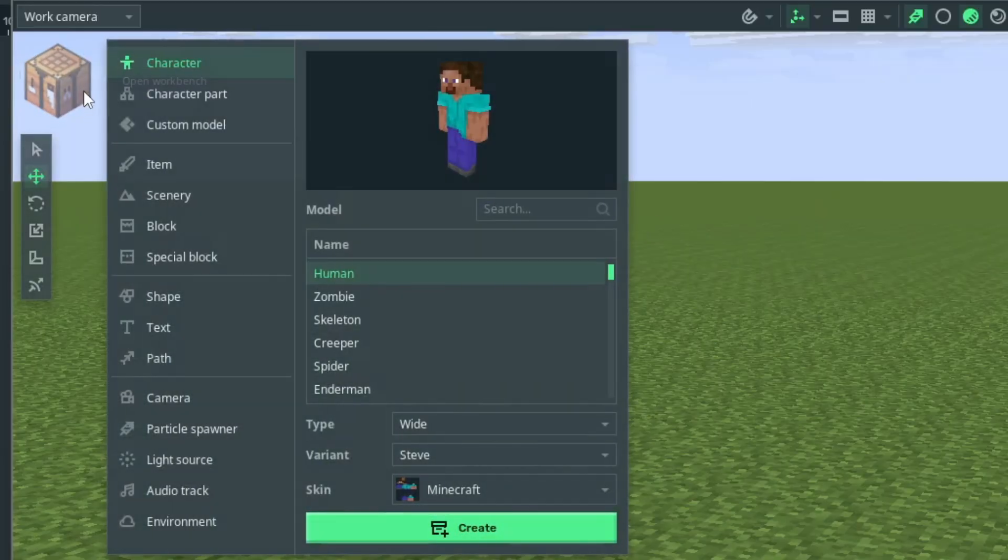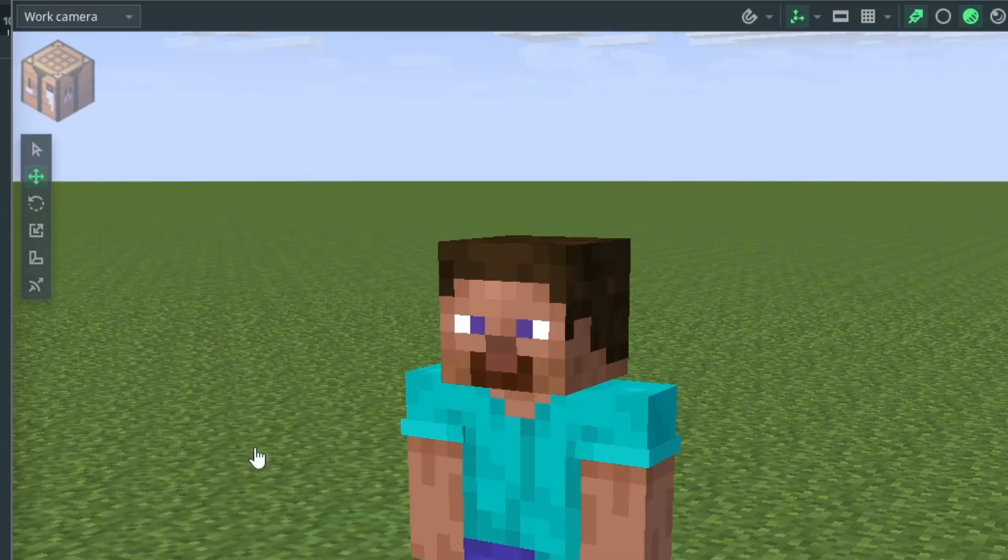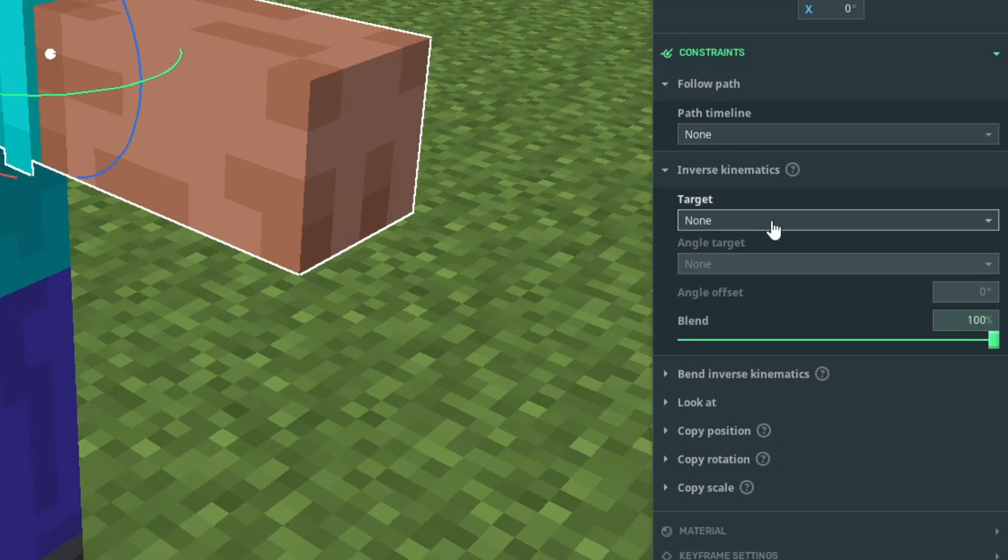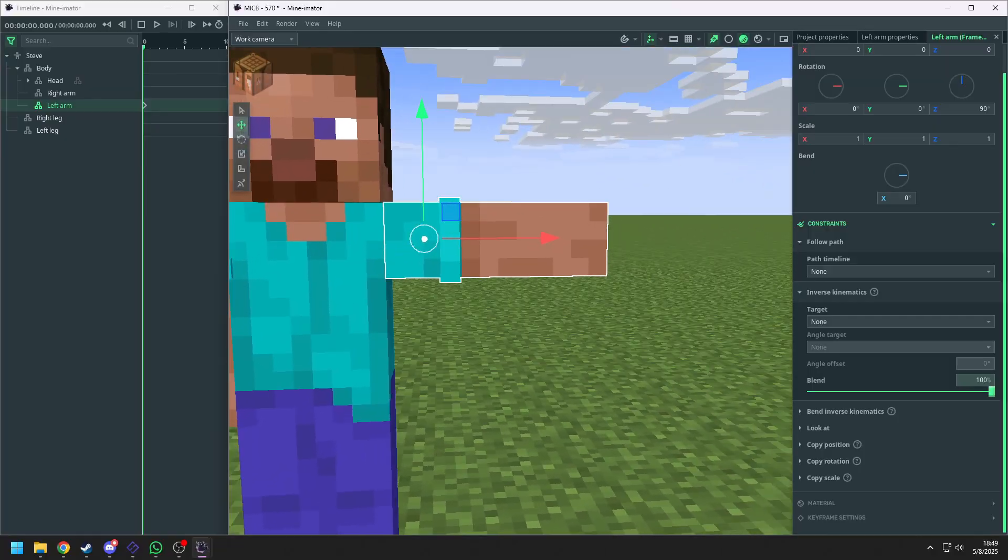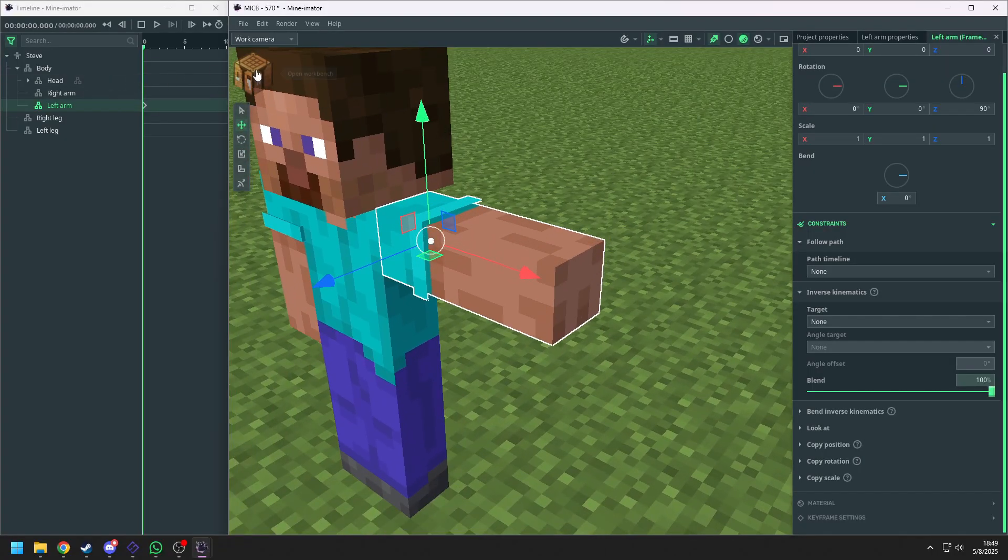To use IK in Minecraft, we can import a Steve to learn it. Steve's model has a built-in IK option that you can use a controller to control it. Now let's build a controller.